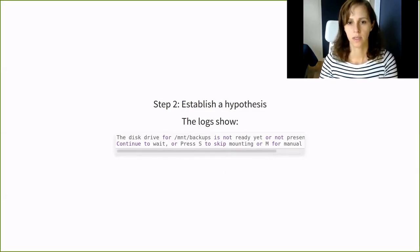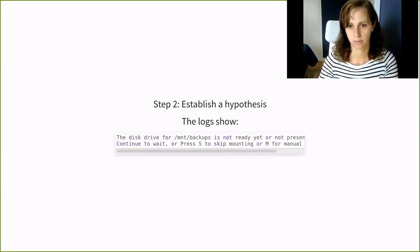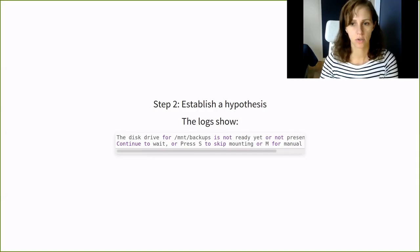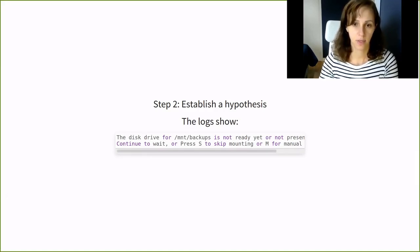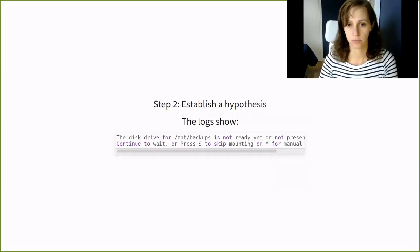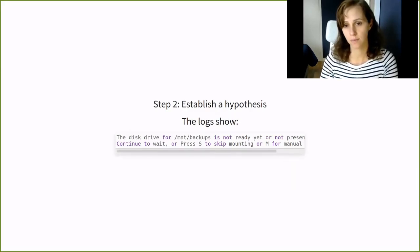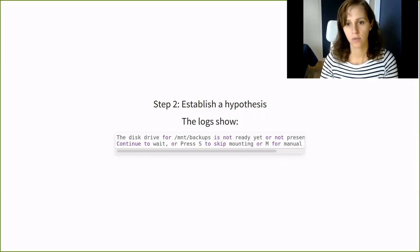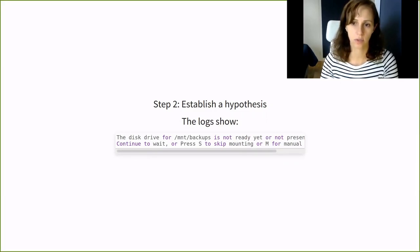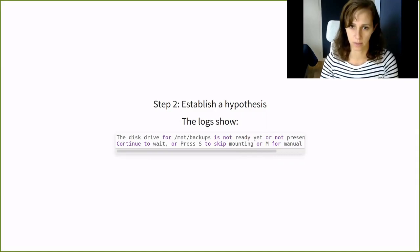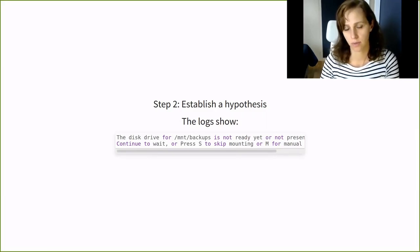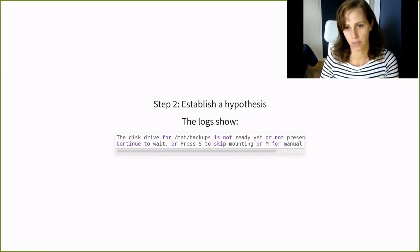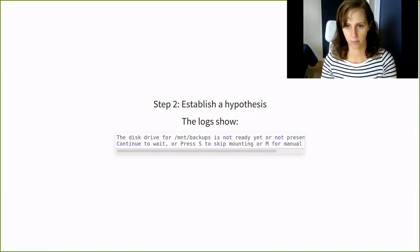Step two, establish a few hypotheses. The console logs showed these messages and it seems the VM hangs on boot. And that's because some disk drive is no longer accessible and is no longer attached to the controller VM or there is some misconfiguration in /etc/fstab.